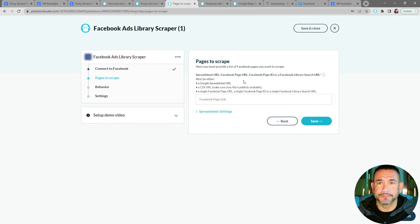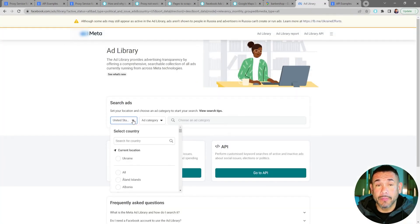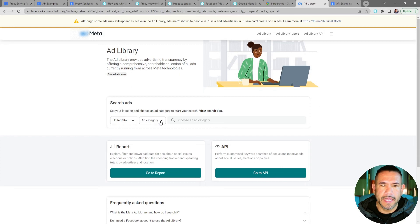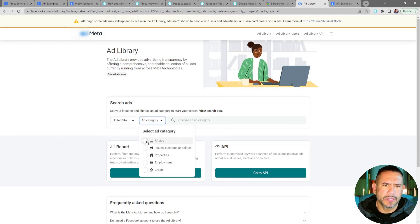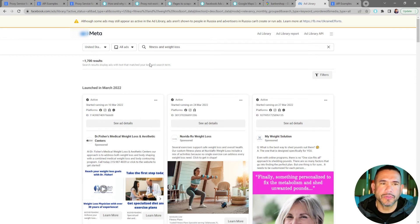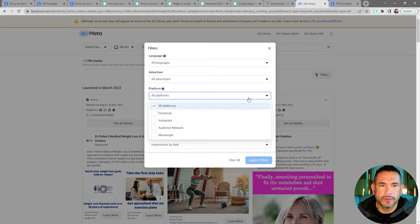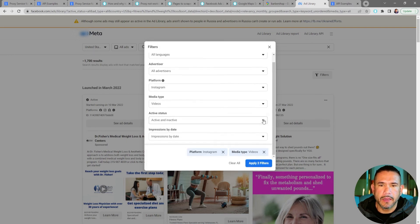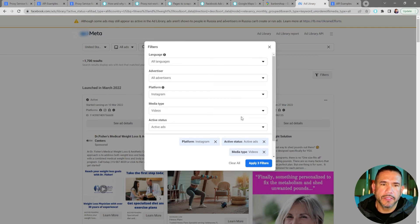You can also use a single Facebook page URL. I'm now at the Facebook Ads Library and I'll set up a search to scrape Facebook ads. I'll go to Search Ads, choose United States, set Ad Category to All Ads, then choose Fitness and Weight Loss. I'll narrow down the results — currently 1,700 — by applying filters: Instagram, videos only, and active ads only.